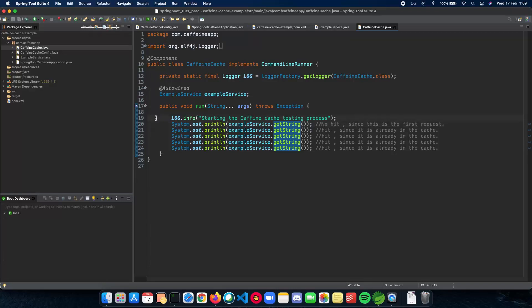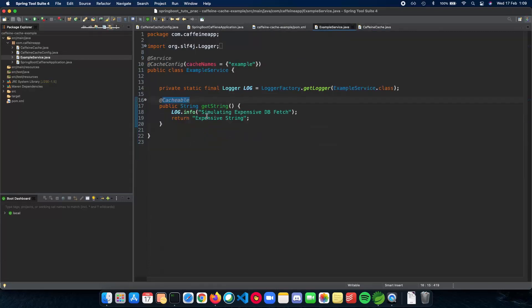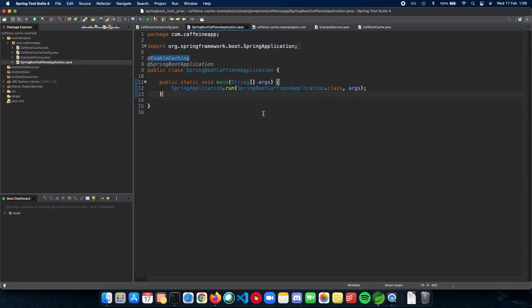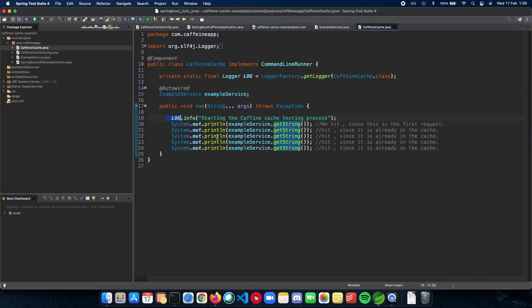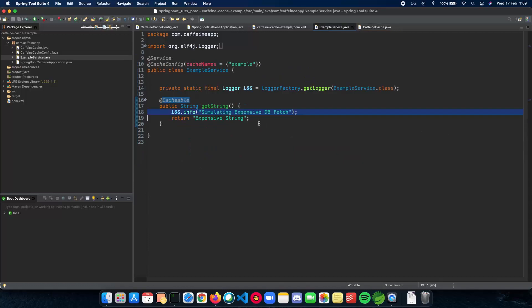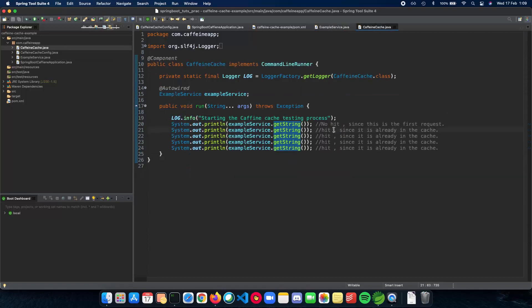So the first time when we do this, it will actually hit our database and this will be printed out. But subsequent times, we have a hit. So this piece of code will not be shown again. So let's see how this works and we can run it here.